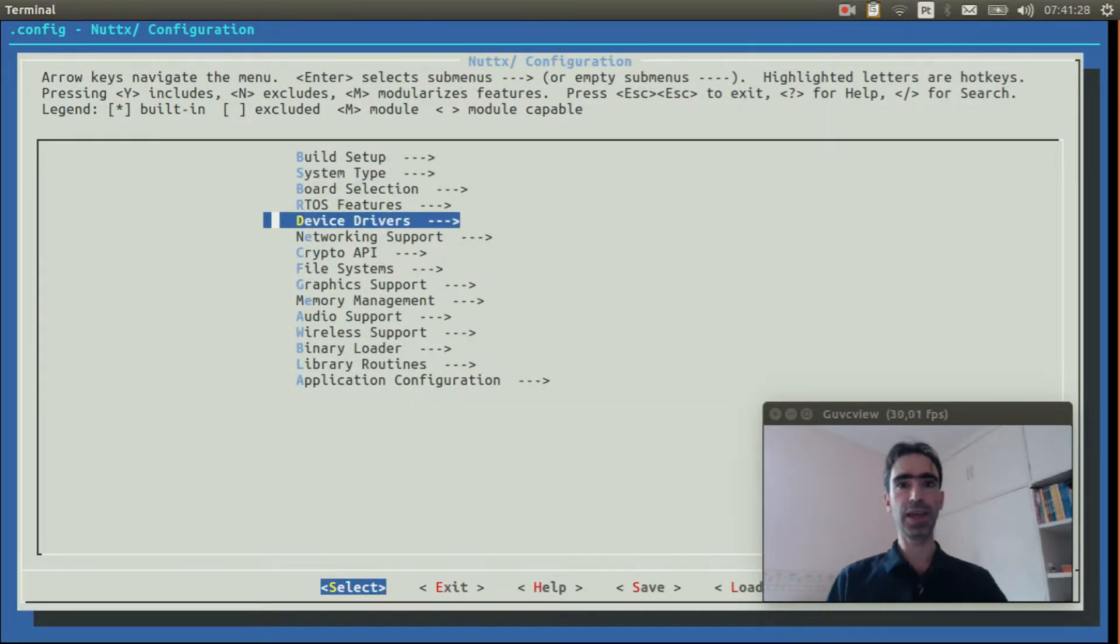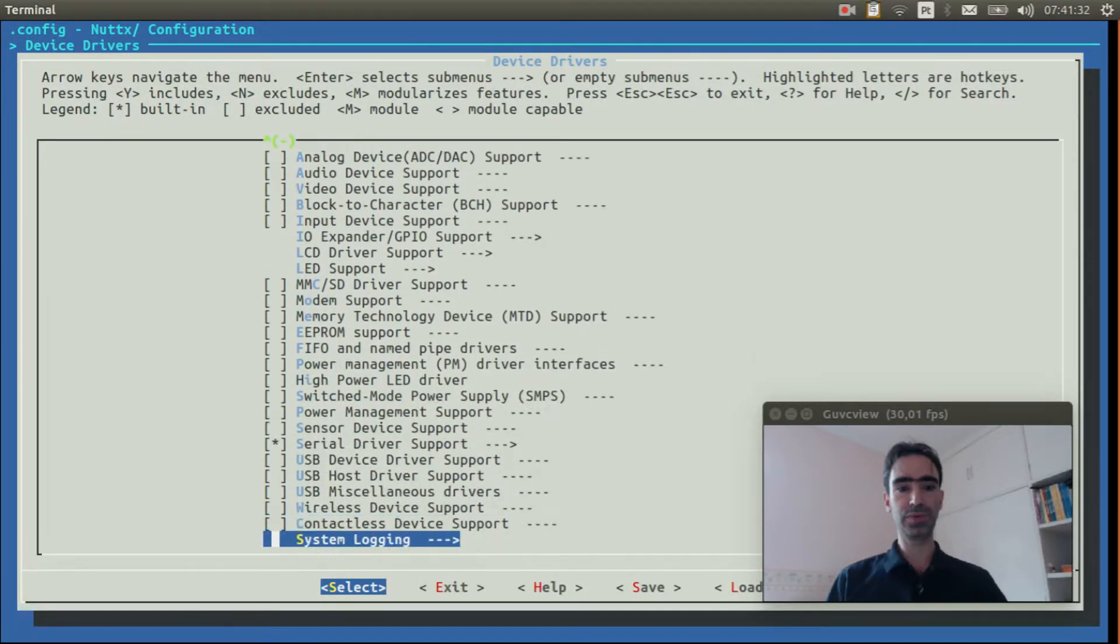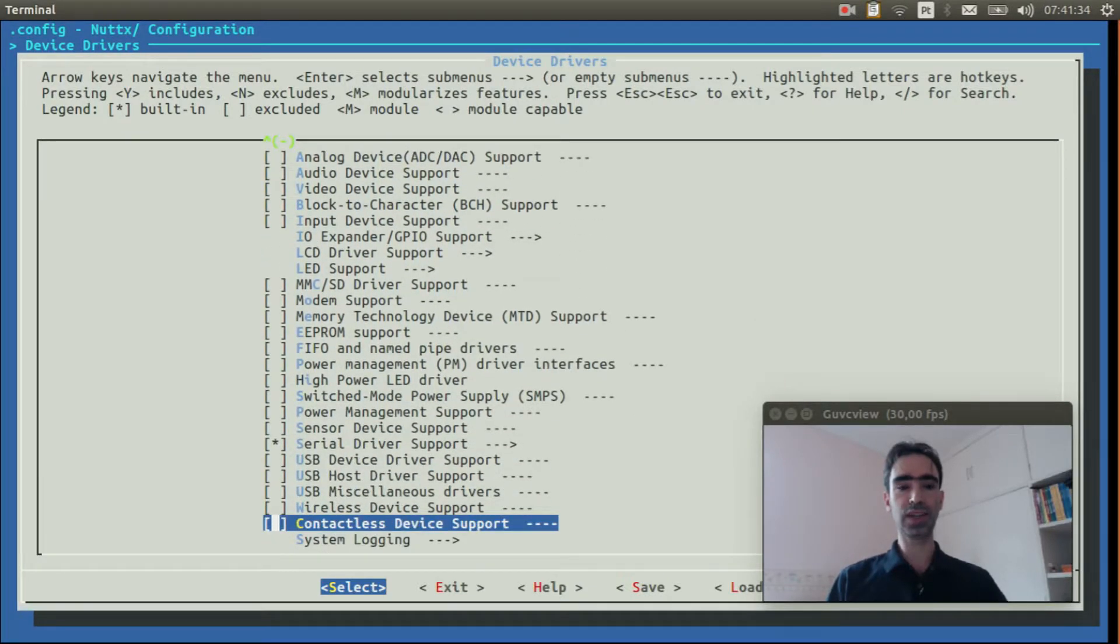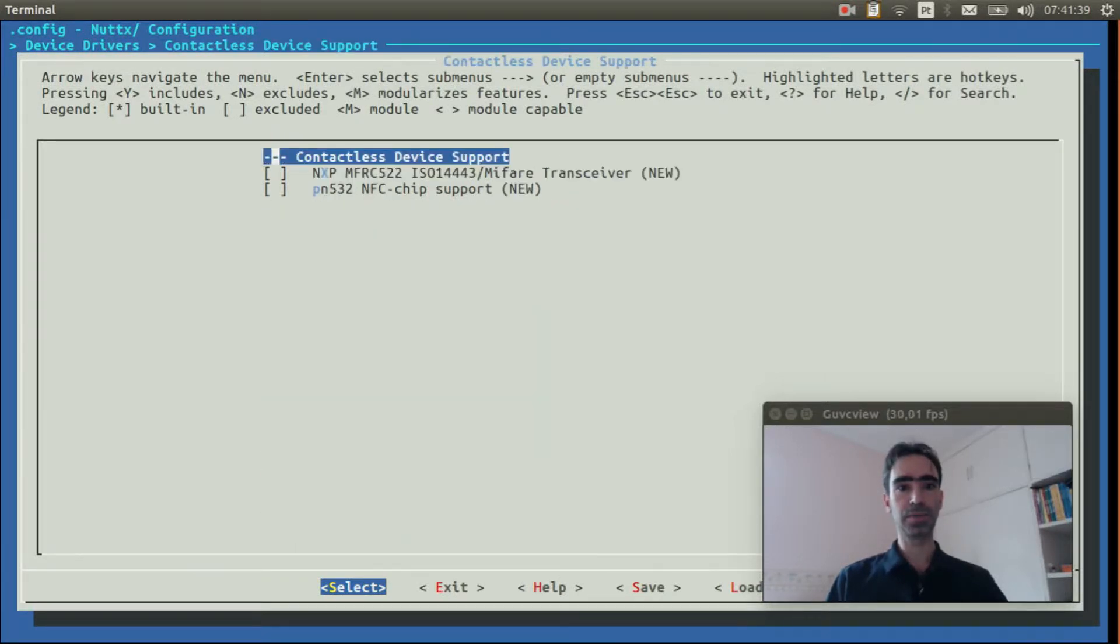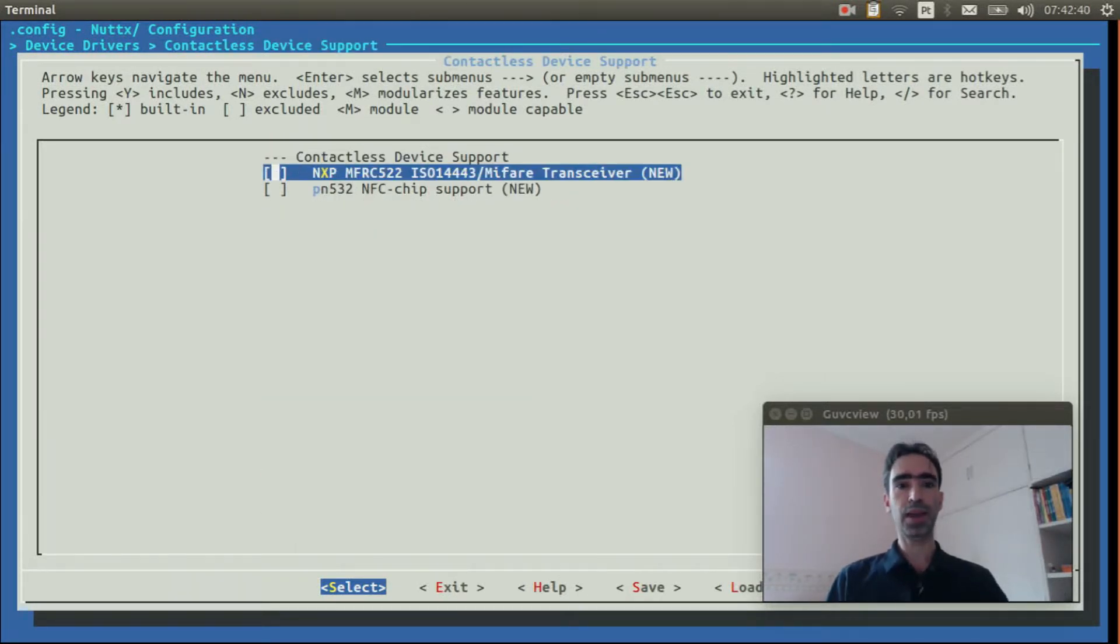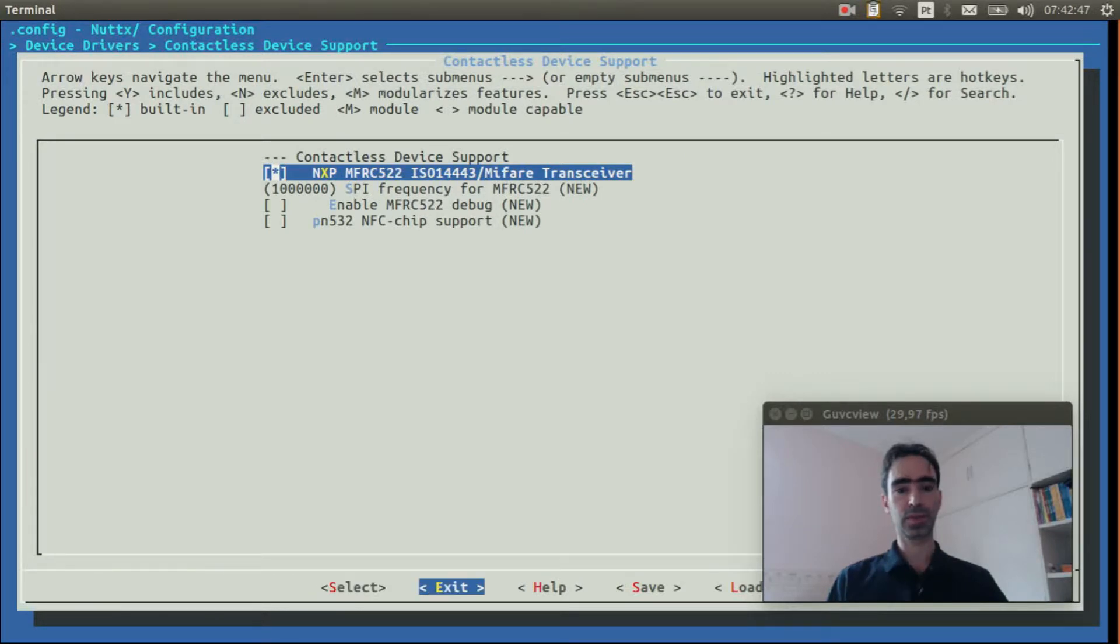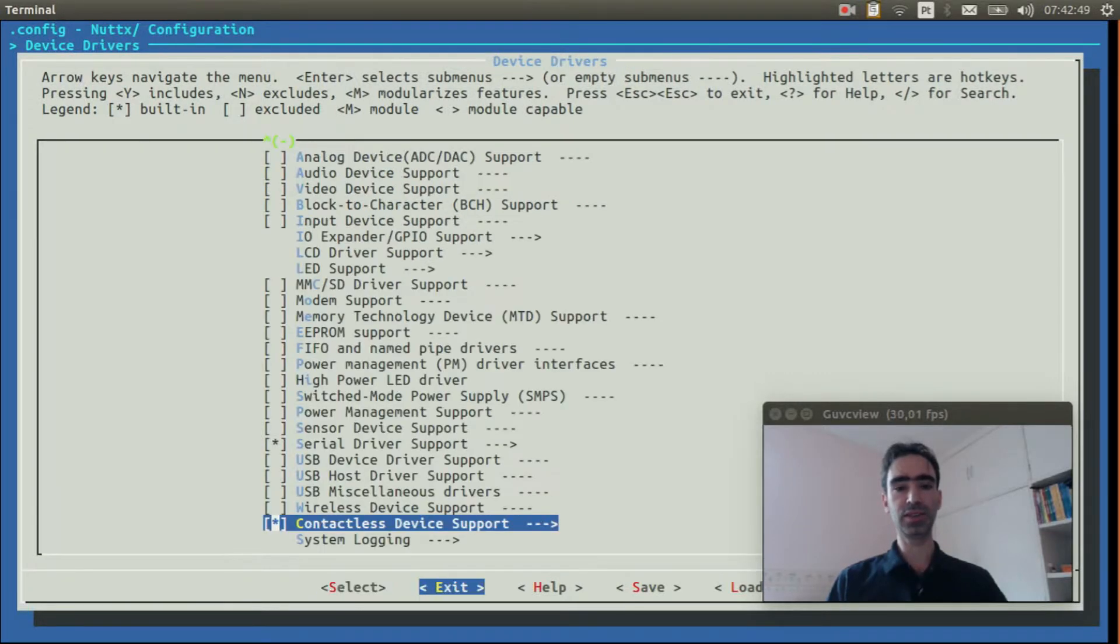Enter inside device drivers, move down until contactless device support, select it, NXP MFRC522 MIFARE transceiver. We can exit, exit again.